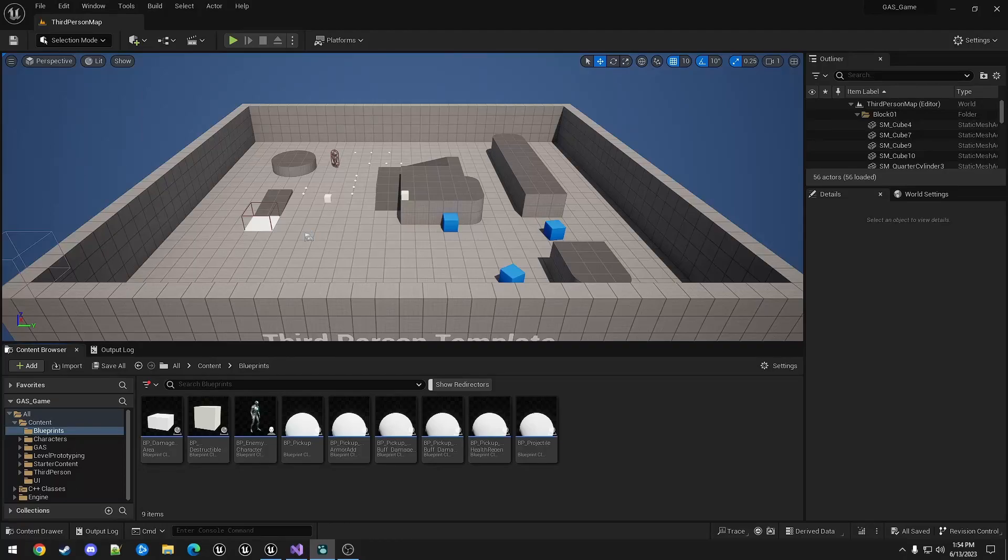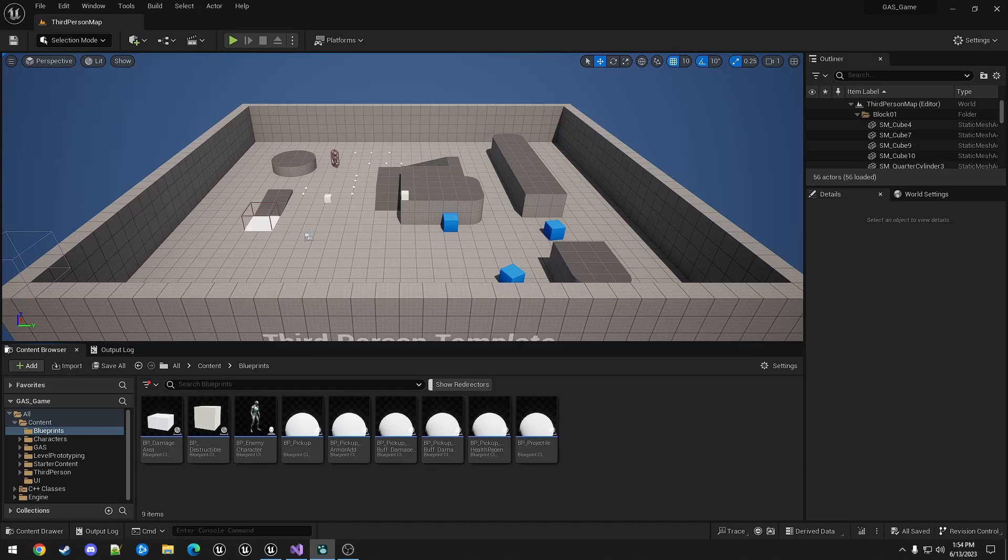Hello and welcome to Now You're Cooking with Gaps. This video is about expanding the damage buff functionality with damage types using gameplay tags.